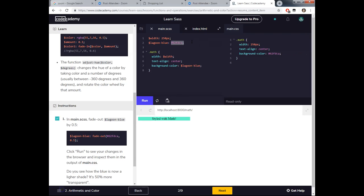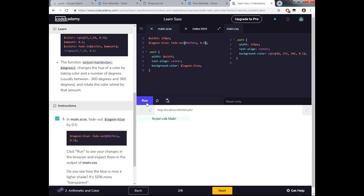Experimenting with the fade-out amount: changing it to 0.9 makes the color barely visible. What fade-out is doing is taking the opacity and subtracting it by the second argument. So at the base level, the opacity starts at 1 — fully visible — and fade-out reduces it by the specified amount, making it more transparent.